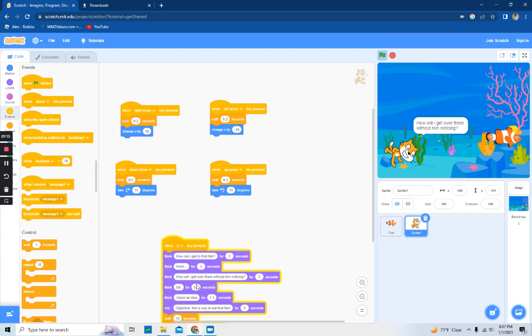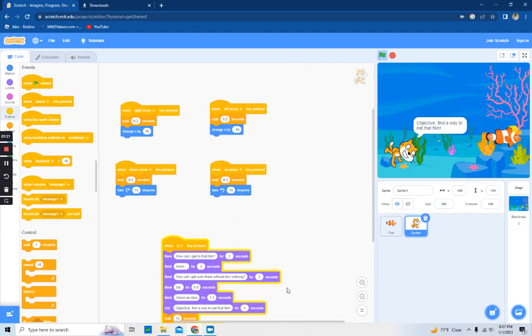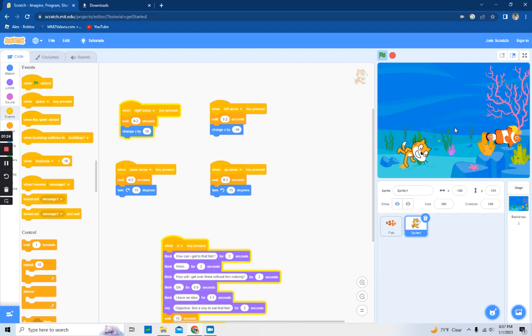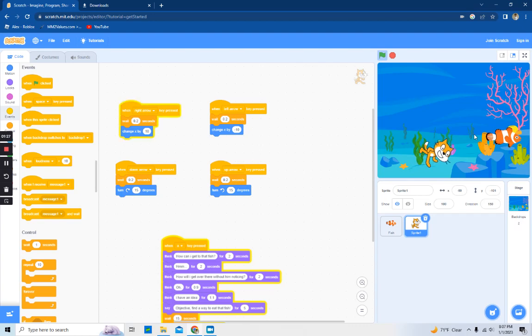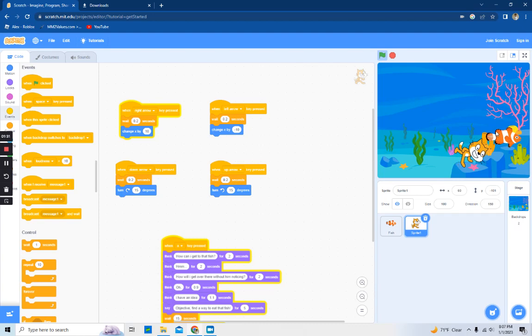So how do I get there? Find a way to eat that fish. So I'm gonna go up to him and I am going to... 'yum' showed up because I'm trying to time it perfectly, so it won't be perfect all the time.